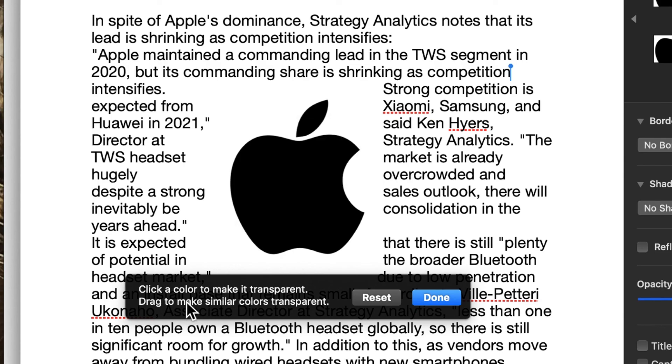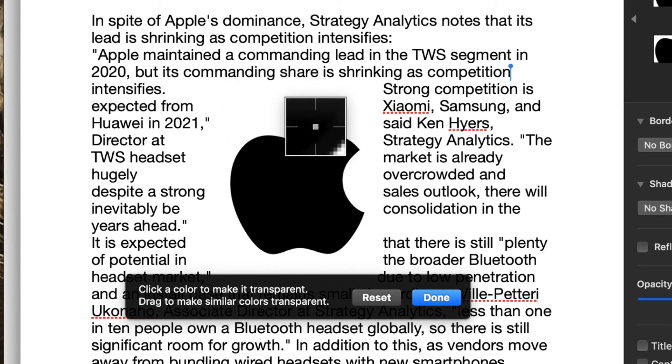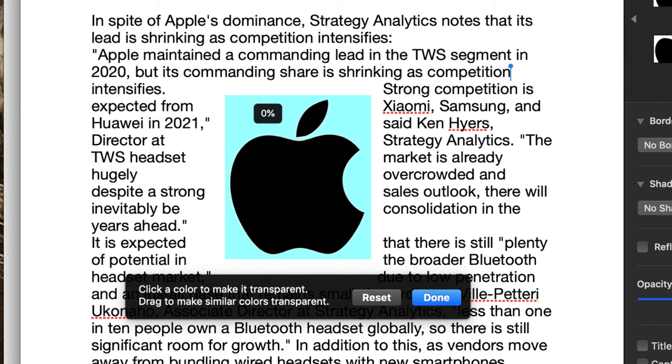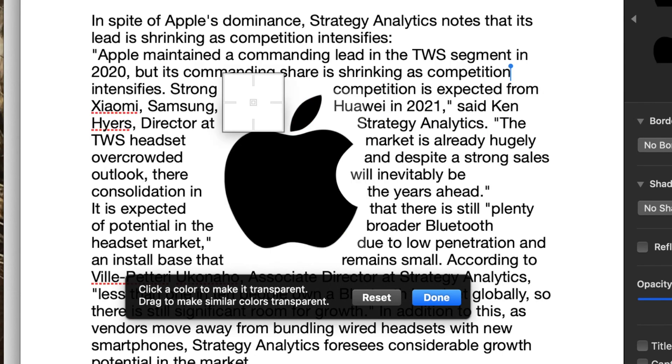If I click on this, it says, click the color to make transparent. Drag to make similar colors transparent. Well, there's only one color around this, and that's the white here. So if I click on the white, you see it highlights it. And it's good to find images that are either PNGs or have just one solid background, and then I'm just going to let go.